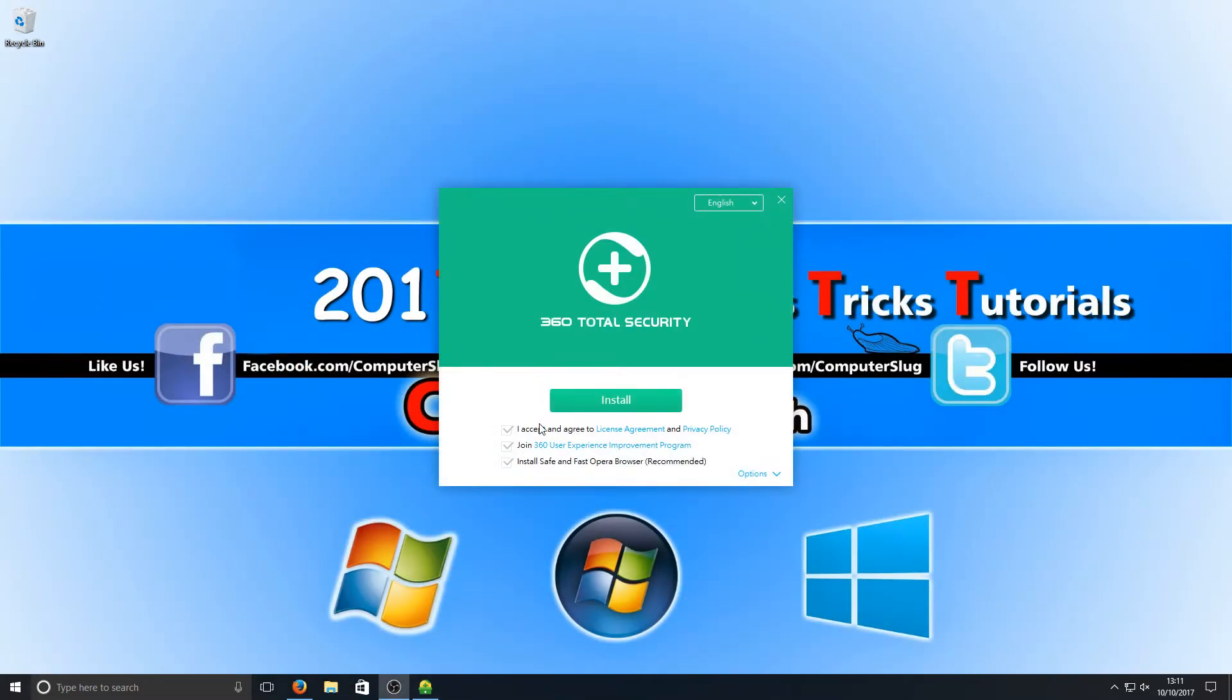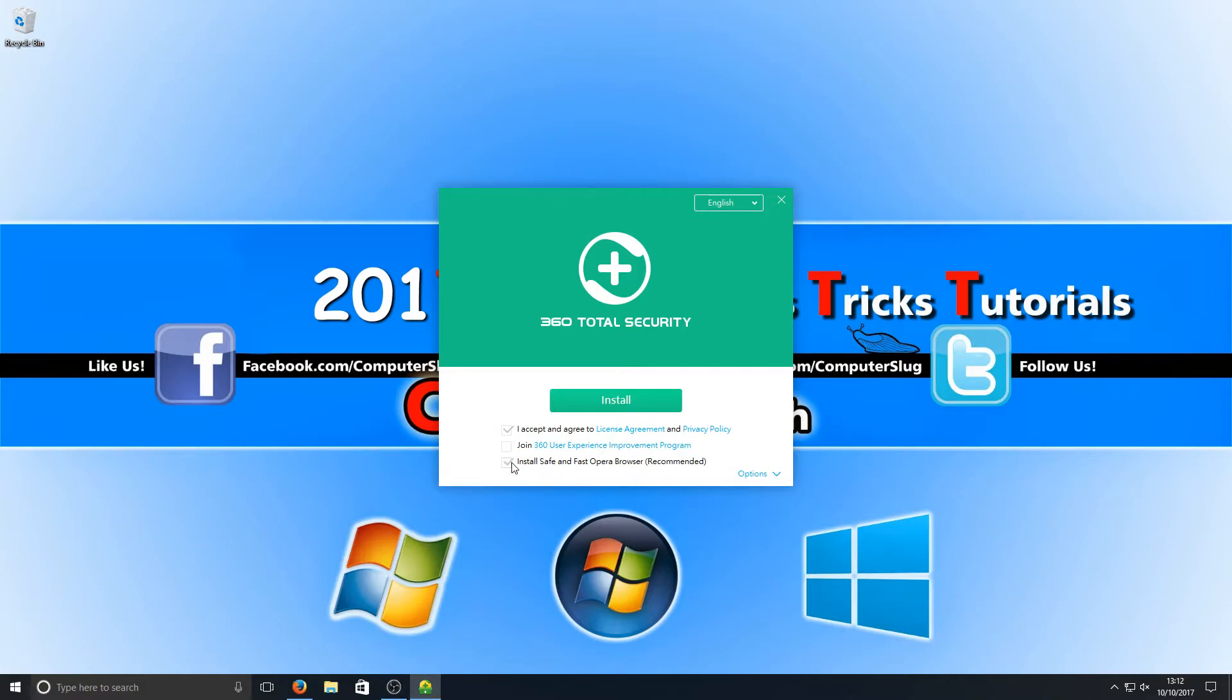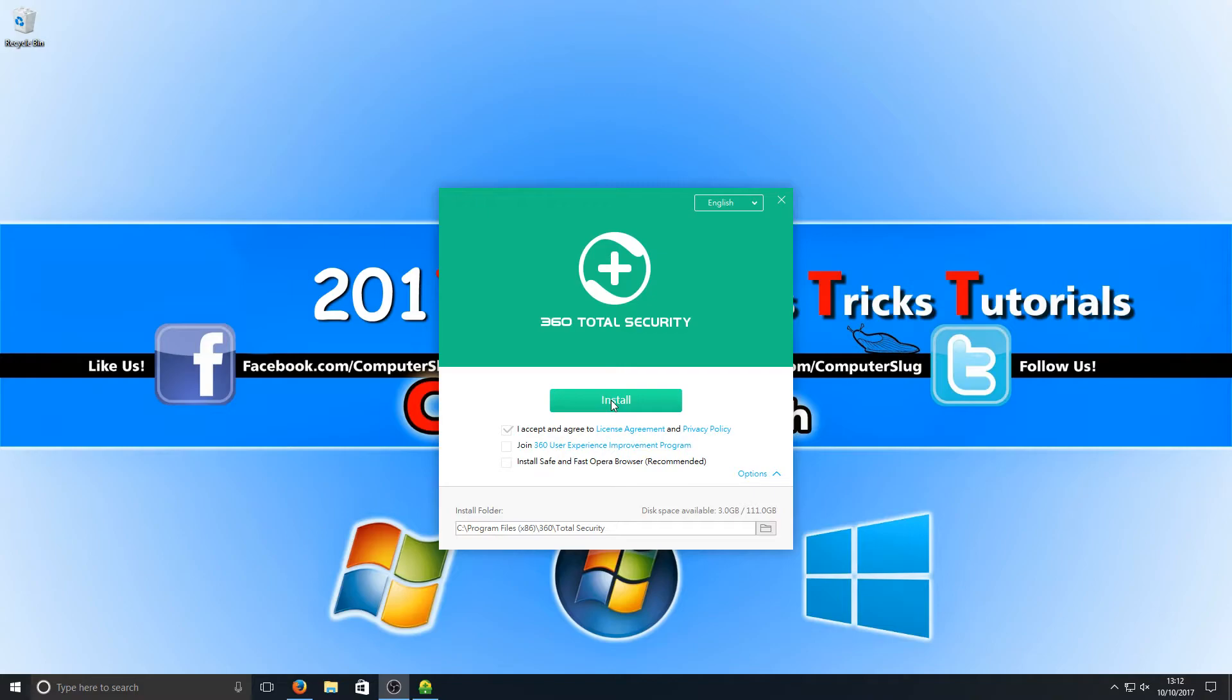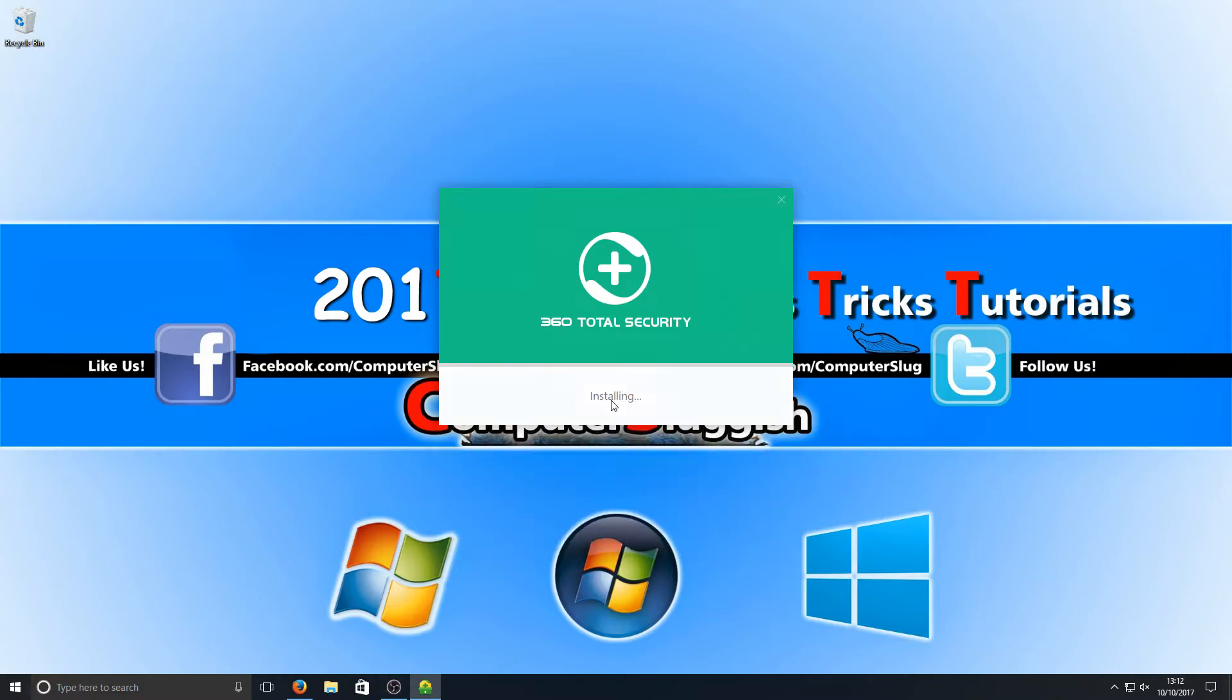You now need to press I Accept, and if you want to join their improvement program, keep that checked. I'm going to untick that, and I don't want to install Opera browser, so I'm going to untick that as well. If we click down the options, you can choose where you'd like 360 to be installed. The C drive is absolutely fine for me. I'm now going to go ahead and press Install.